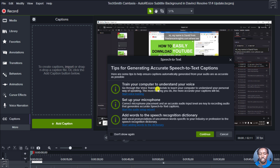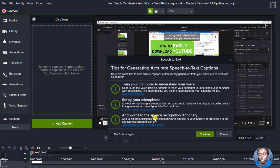So you'll need to train it to understand your voice. For example, I don't speak American English or British English — it's English as a third language, being born and raised in Kenya. Next, set up your microphone so that you can have good input levels when you speak into the mic. You can also add words to the speech recognition dictionary, especially if you're doing medical content, legal content, or content with words that are difficult for the Microsoft speech to text engine to understand.